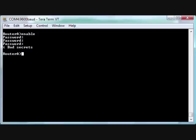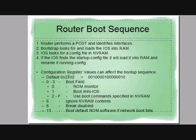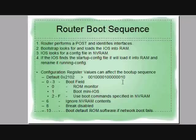What we're going to use—let me flip over to another page here—is this thing called a configuration register. The configuration register, by default, is the hexadecimal value 2102. Each one of these bits is a flag along the way, counting from zero all the way up. Depending upon which flags are set, that's what's going to determine how this router boots.